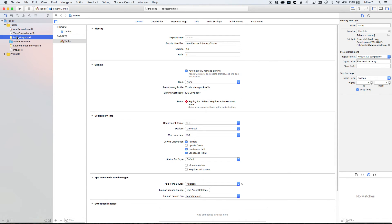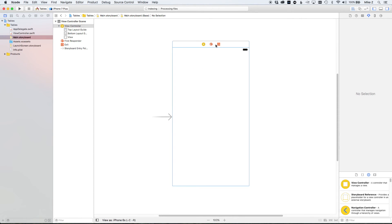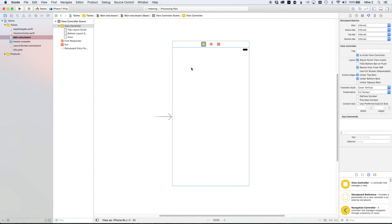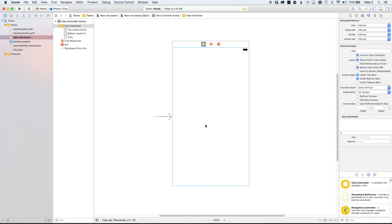Now we have our application. First, go into the main storyboard and get rid of the default view controller — select it and hit the Delete key. Notice the arrow coming in from the left: that means it is our initial view controller. You can toggle this under the attributes for the view controller — uncheck the box and the arrow disappears; re-enable it and it's the initial view controller again.